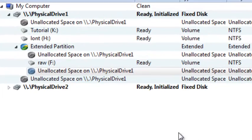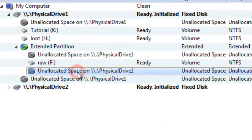in Recovery Explorer I can see unallocated space. I will scan this unallocated space and try to detect the partition.